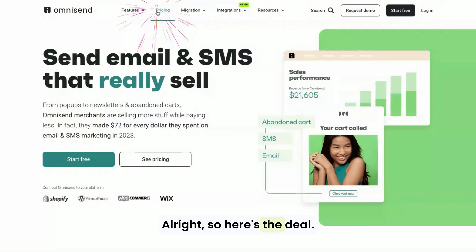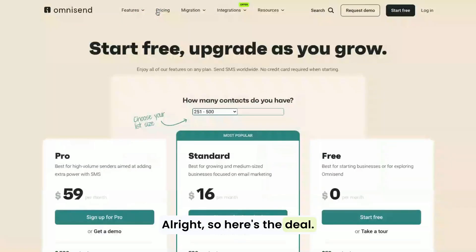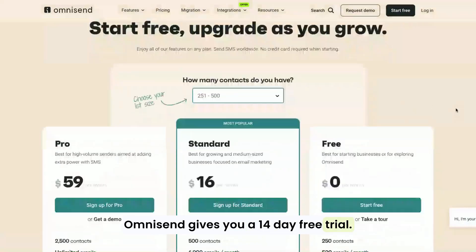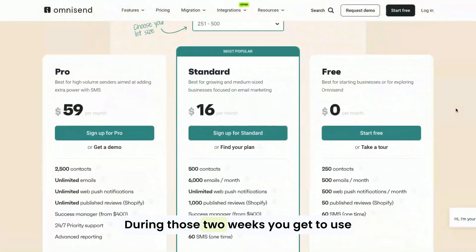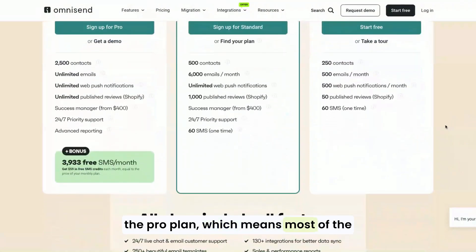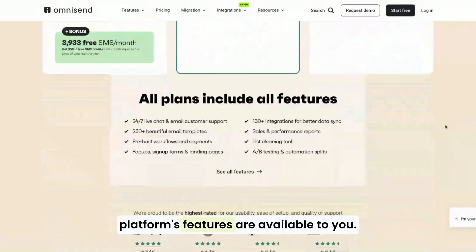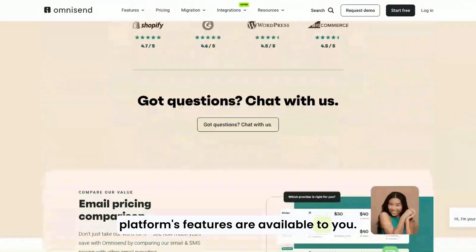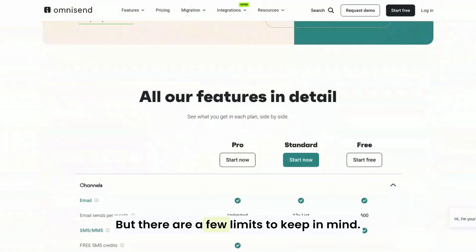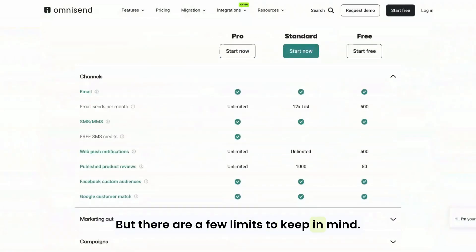So here's the deal. OmniSend gives you a 14-day free trial. During those two weeks, you get to use the pro plan, which means most of the platform's features are available to you. But there are a few limits to keep in mind.